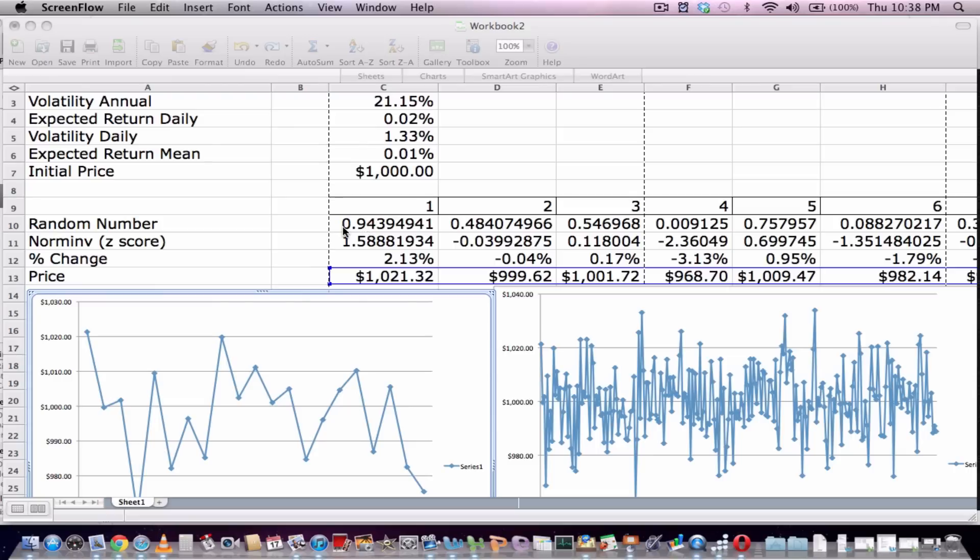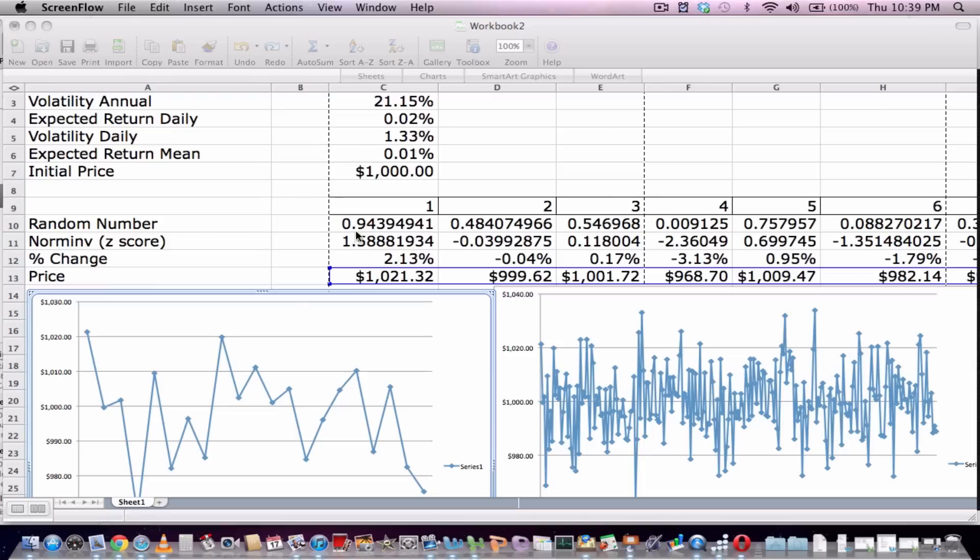this can be thought of as a probability where the probability of 0.5 is the most common probability, and when you get towards the tails, either 0.94 or 0.05, that's when you get less probable events.